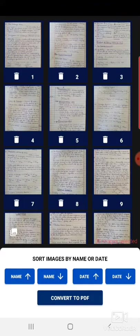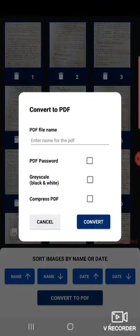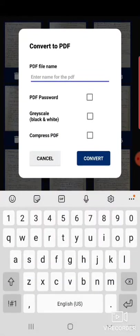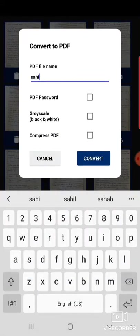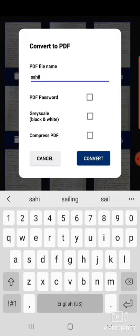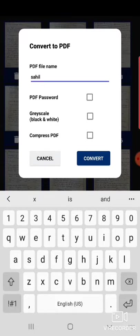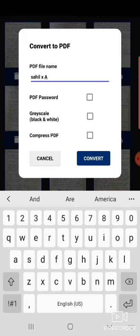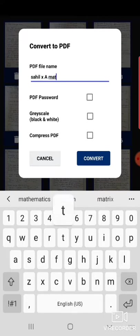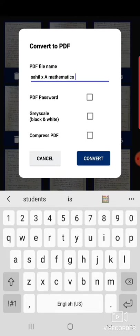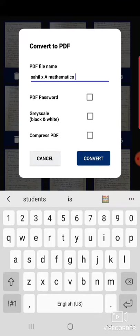After it, you have to click on convert to PDF. Enter the file name. It means first you have to write your name, then class and then section, and then finally subject name. Do not click on PDF password. Do not click on second option also.